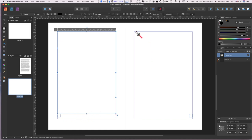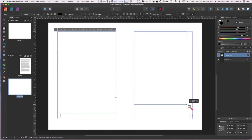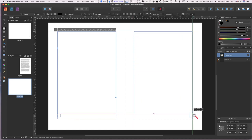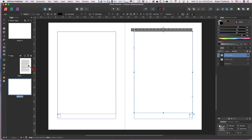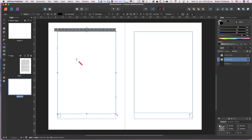You'll notice page two is there. Do the same over here for the other side, and there's page three. So you've got page one, page two, and page three.